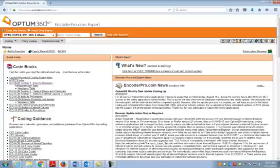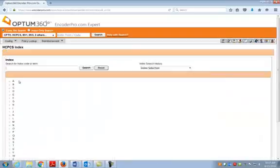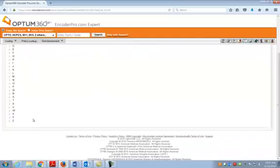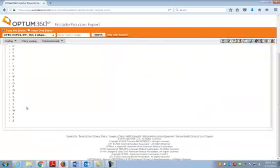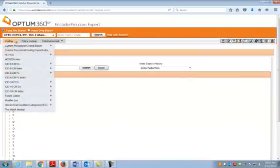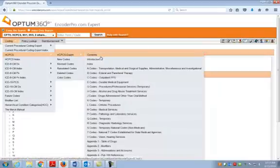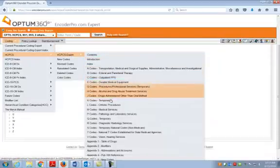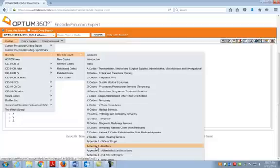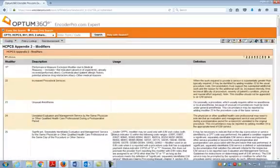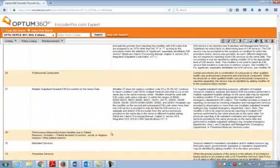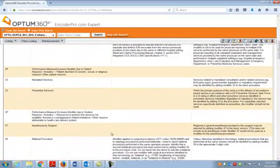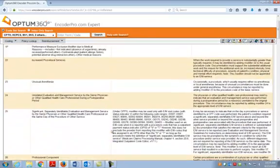Now if we're looking something up in our HCPCS we click here on our HCPCS index and again that brings you to the alphabet. But for example we're wanting to look up our modifiers. So for our modifiers let's go right here to HCPCS expert and then let's scroll down and we see right here in Appendix 2 we have our modifiers. That's another way that you can get to where you're going especially if you're not sure exactly what you're looking for is make sure you look at that chapter.